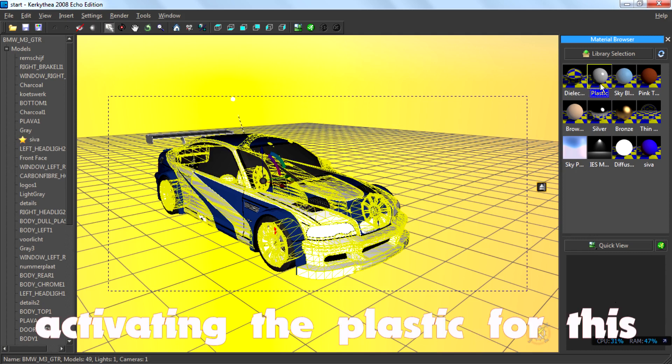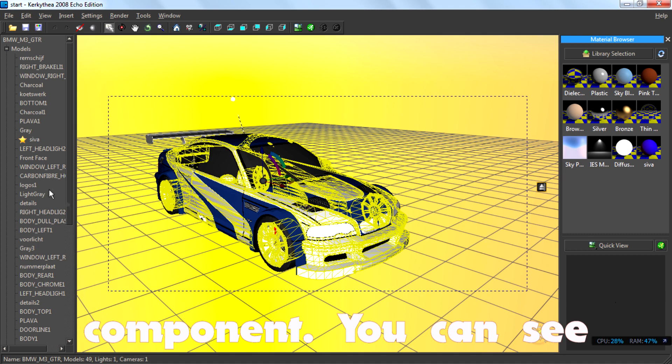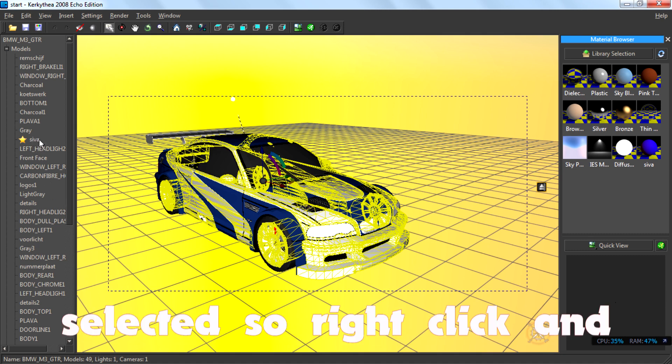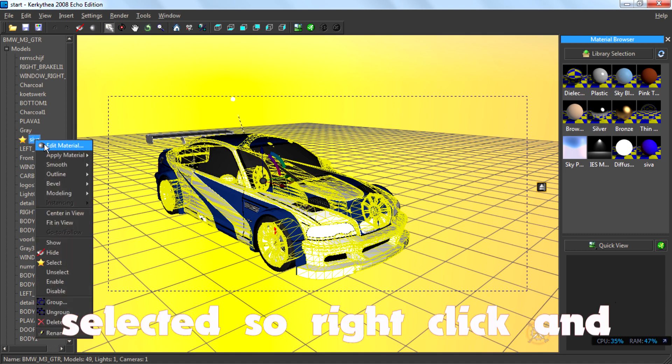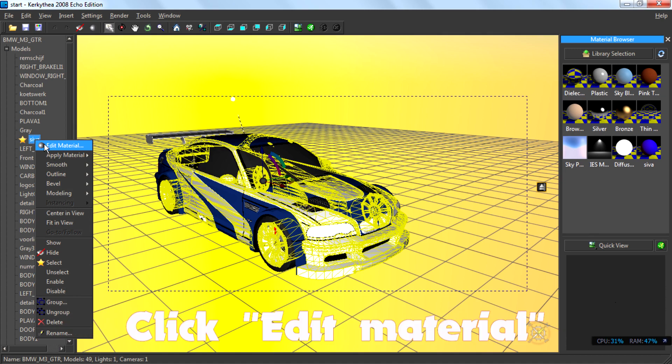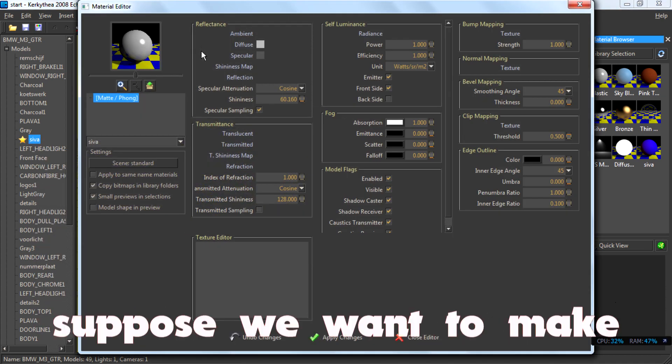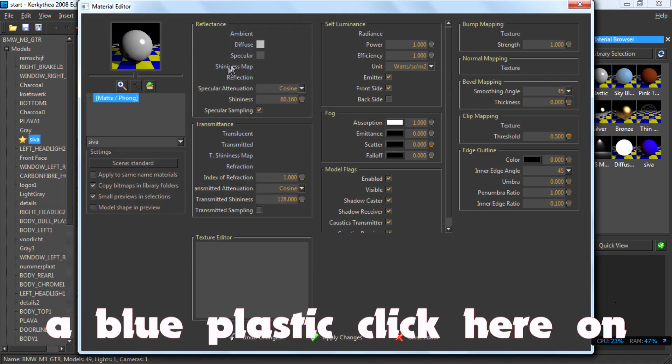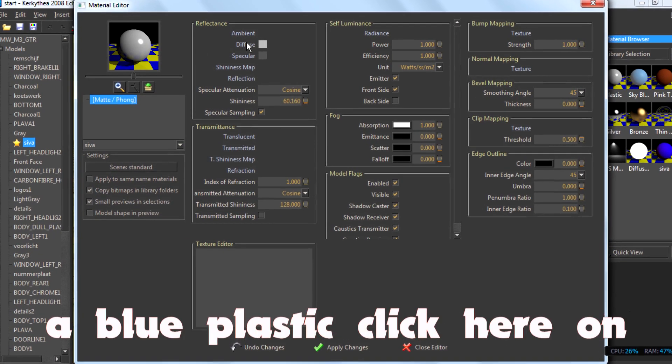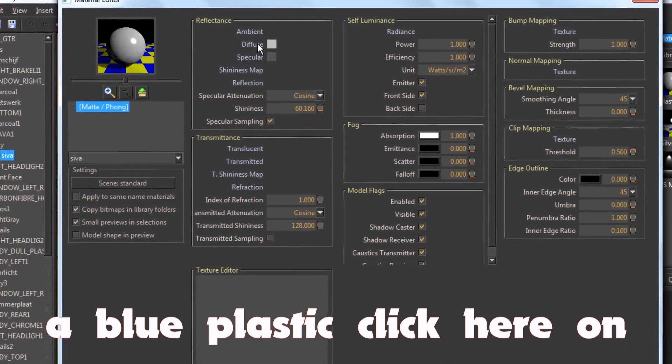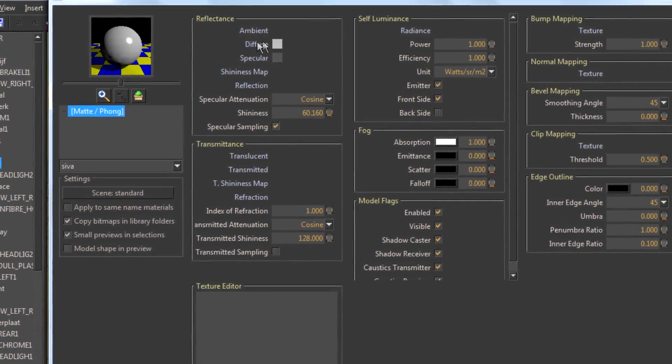I am activating the plastic for this component. You see here this component is selected. So right click and click edit material. Suppose we want to make a blue plastic. Click here on the diffuse.